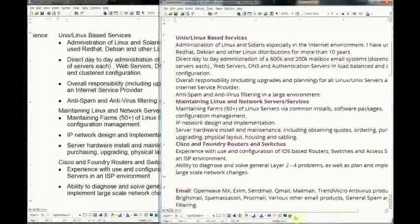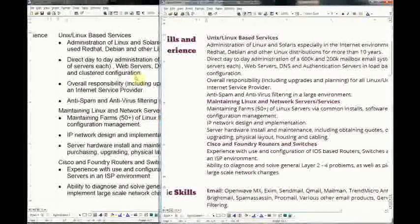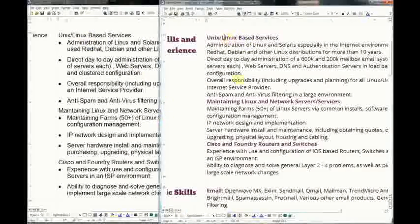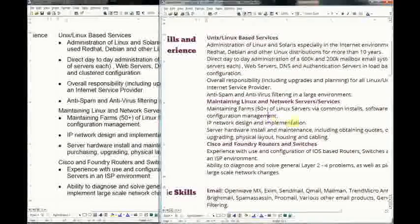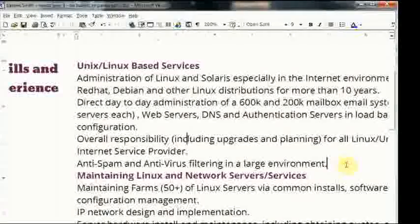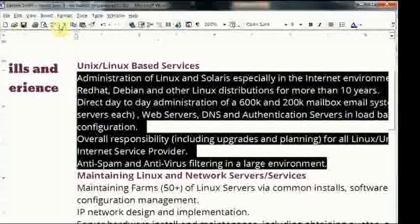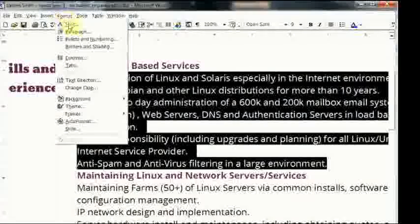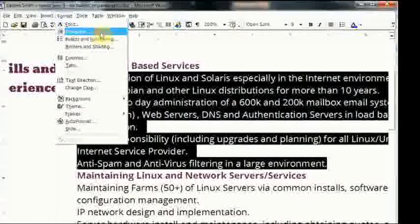Alright, so I'm at the same spot on both sides of my Word documents. This one is the one we're going to be working in. The first thing we're going to be looking at is line spacing. Under Format you choose Paragraph.